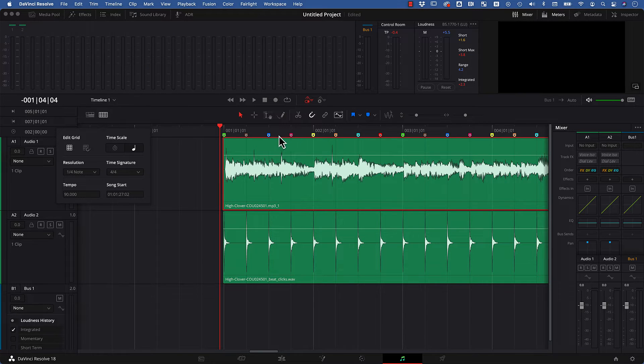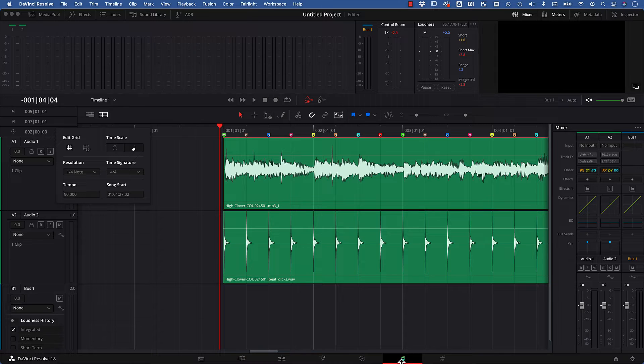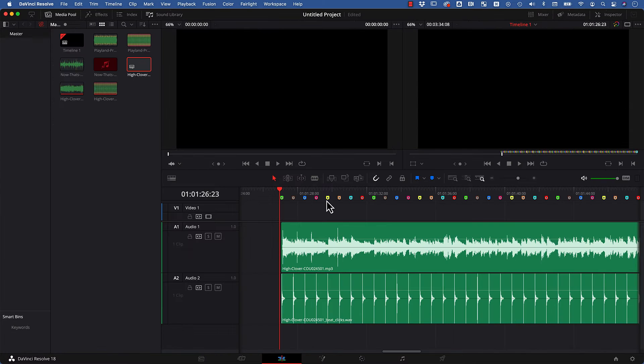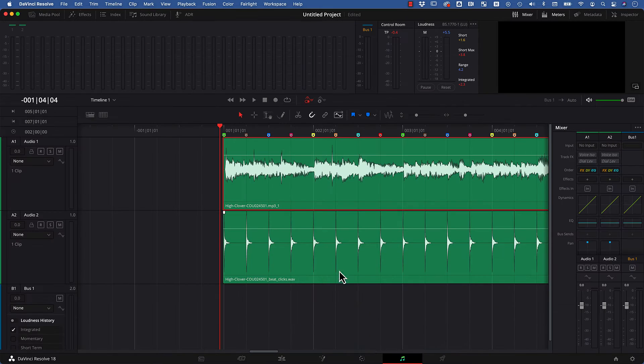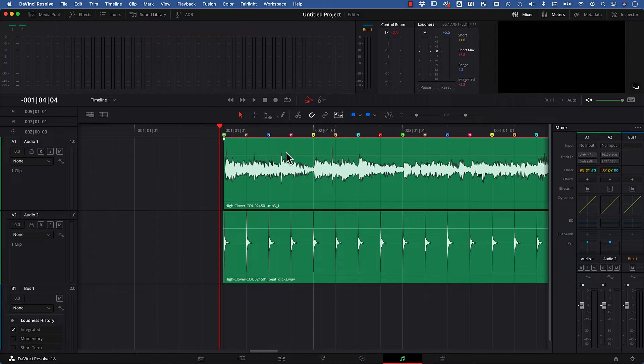They have some disadvantages compared to the markers, mostly that they are only available in this panel and not in the other ones, whereas the markers you can see are also available here for editing. But still they are pretty nice since you can snap to them and so on.